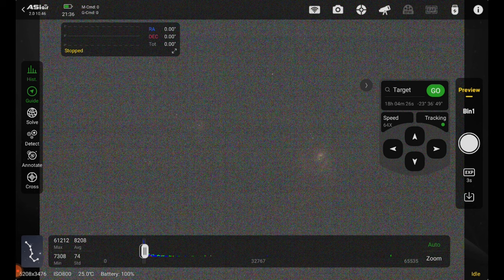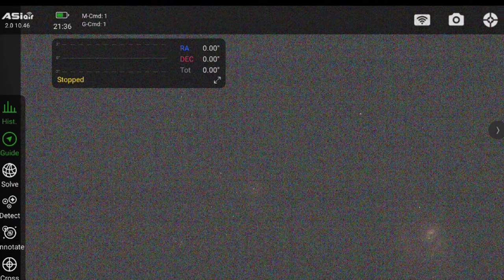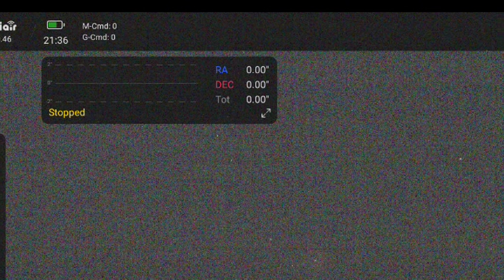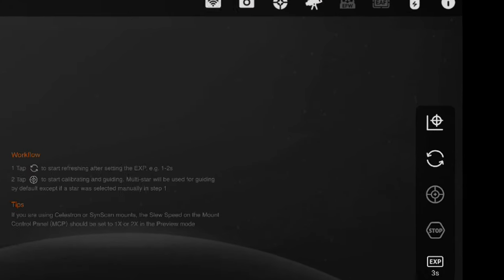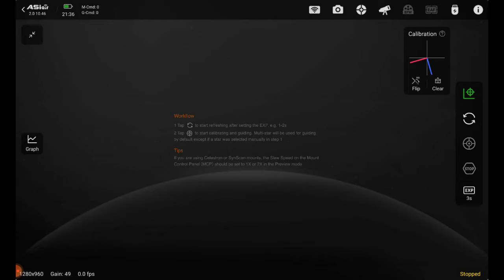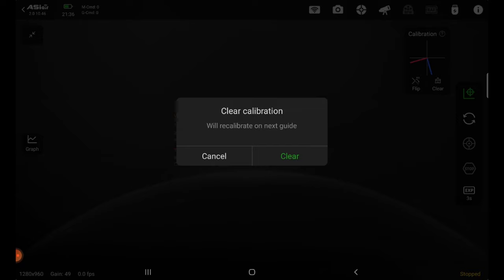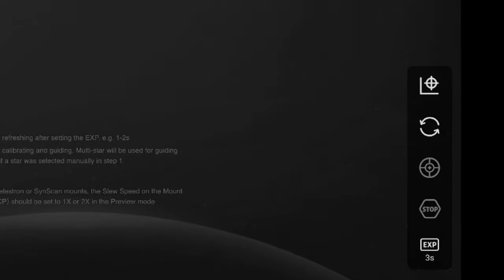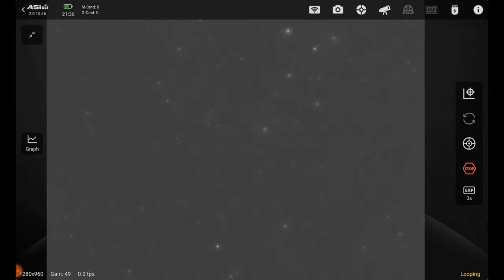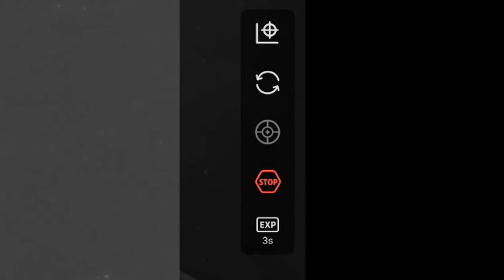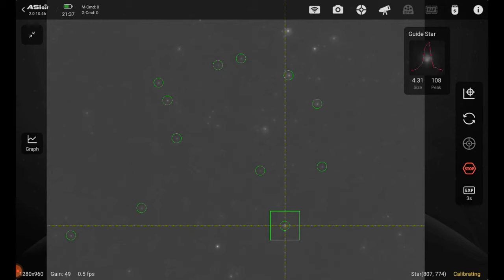It's time to start auto guiding. I'm going to tap the auto guide icon in the top left corner. Now I'll click this top icon and go ahead and clear any calibration data I've had in the past. Now we're going to hit the refresh button to start the guide camera. And the target button to go ahead and start calibrating and auto guiding. It has selected multiple stars to use as guide points. This will take about five minutes to complete.